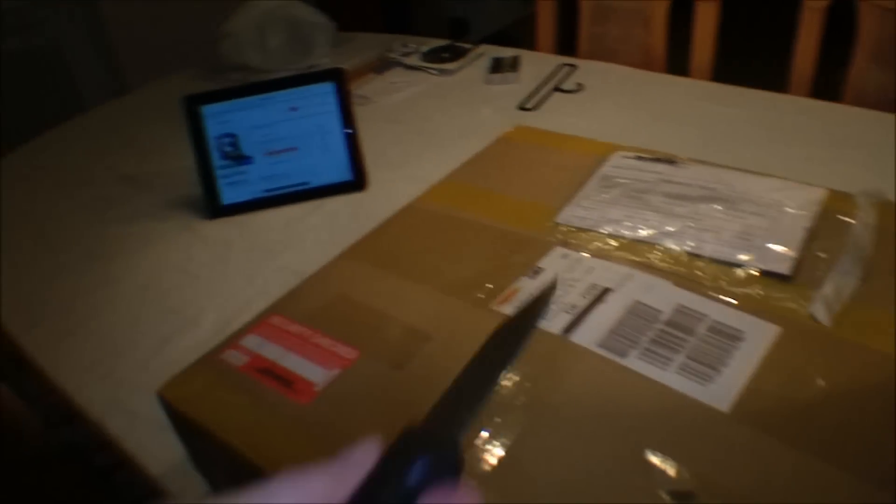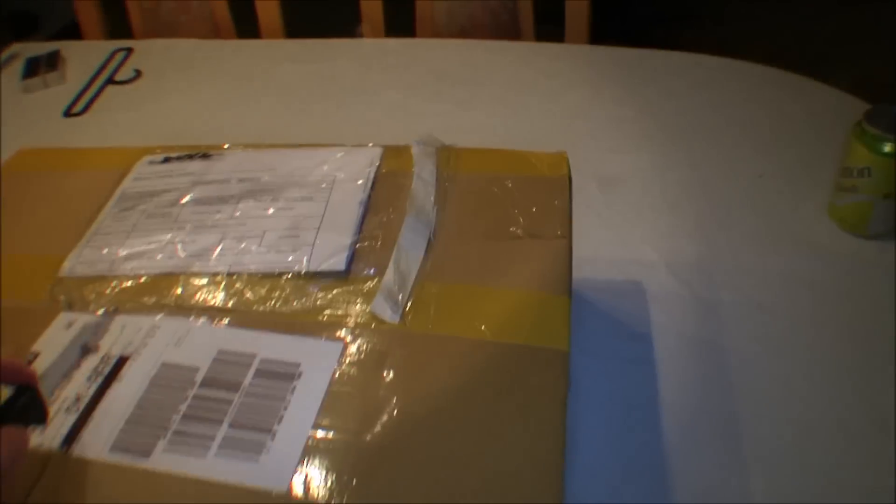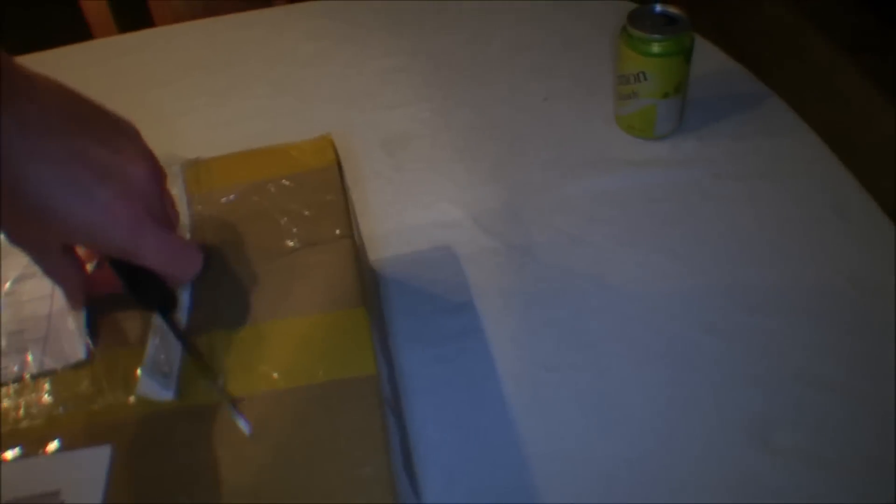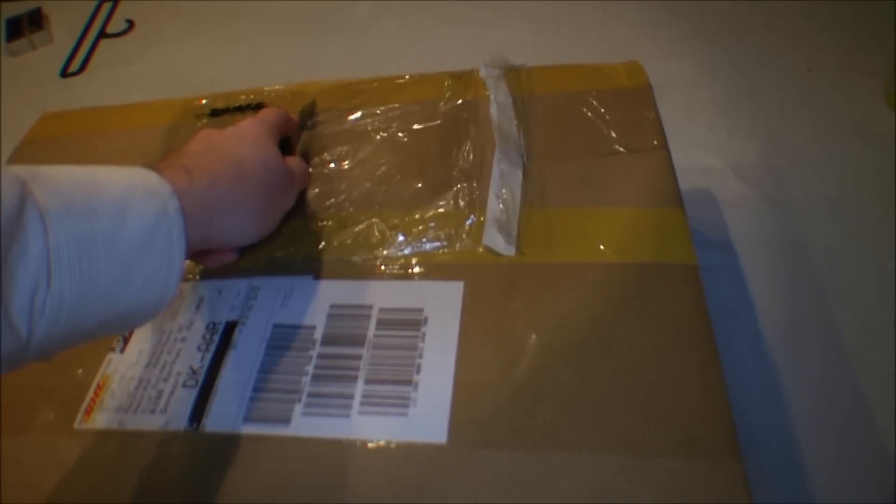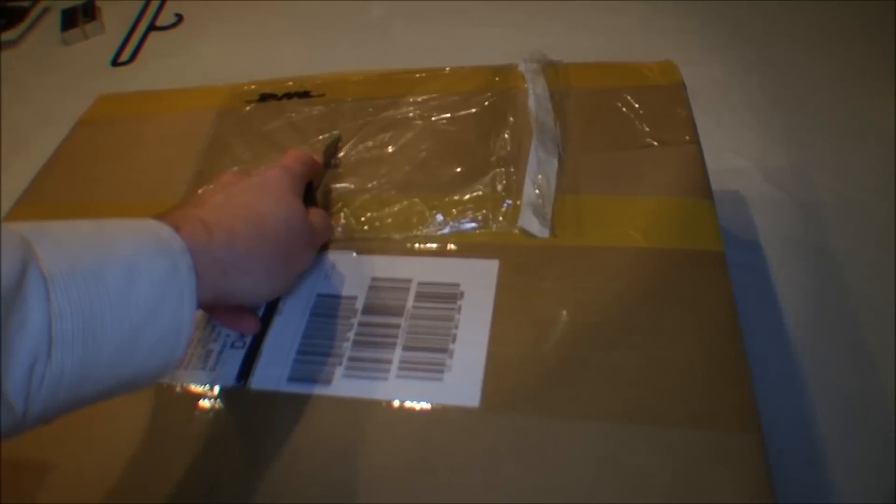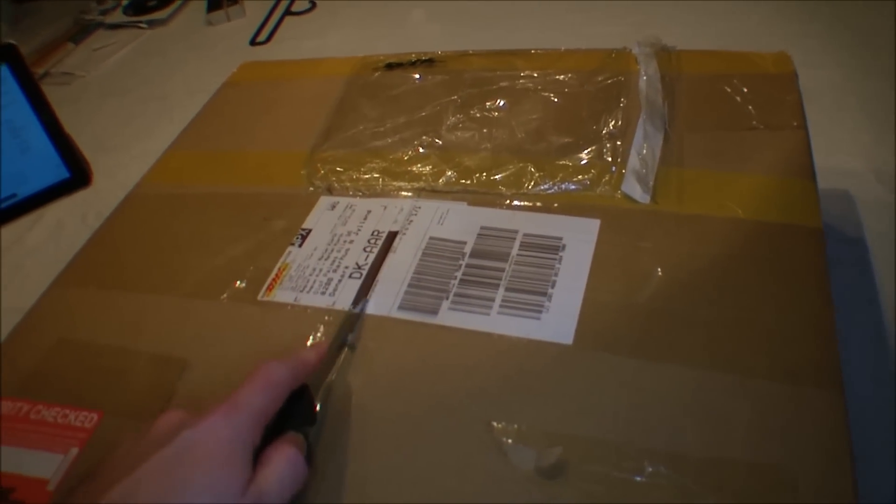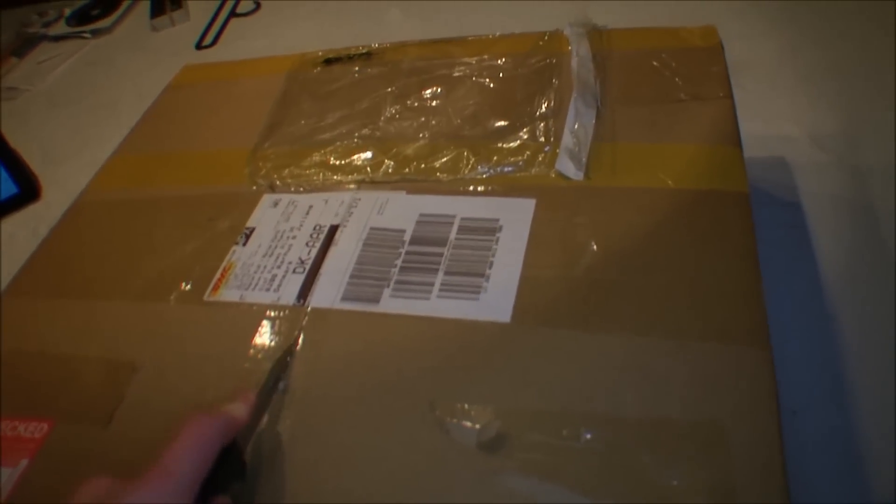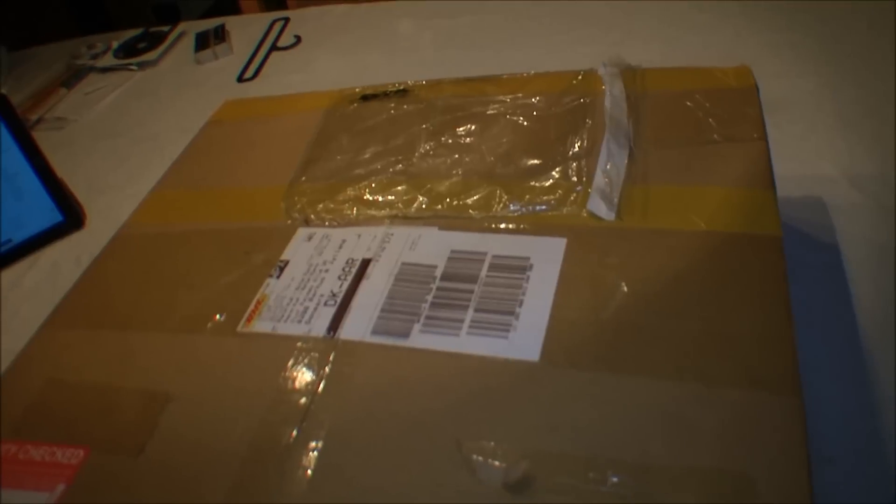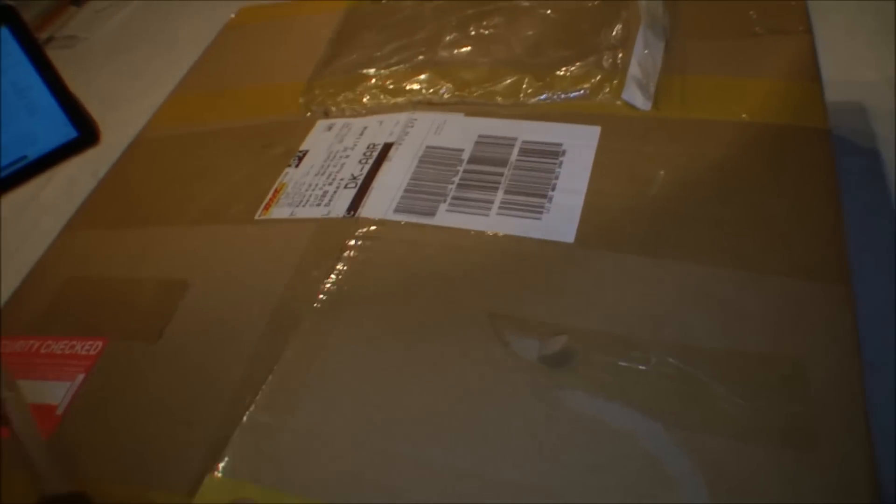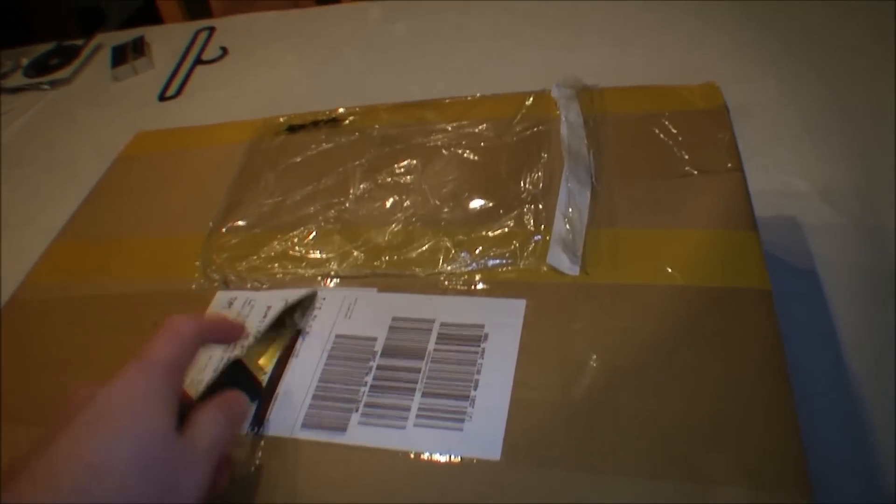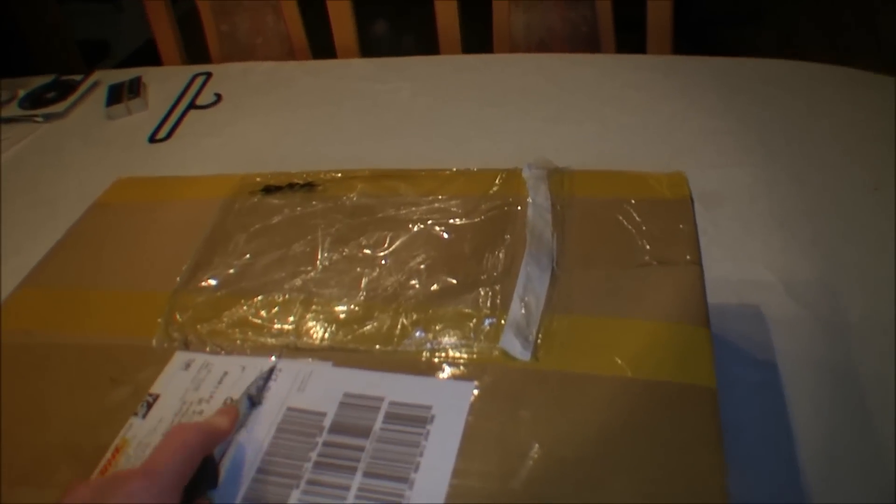And I have a knife here. And I'm gonna open up the package. Take out the paperwork. Had to pay a little bit of customs on this box. Trying to be careful not to damage anything inside of the package.